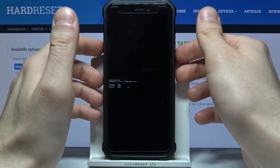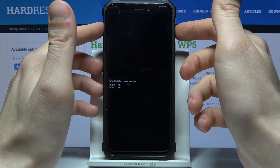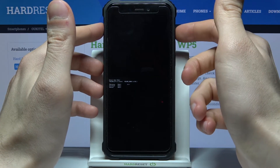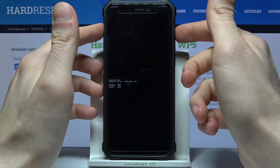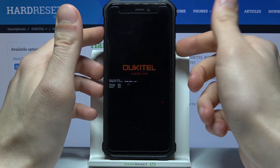In this kind of menu you have to use the volume up key to navigate and volume down to select, and you have to select the first option: recovery mode.